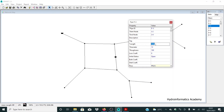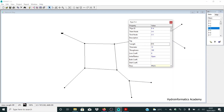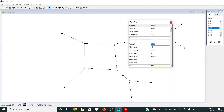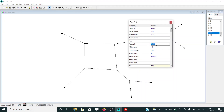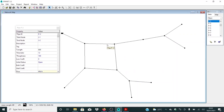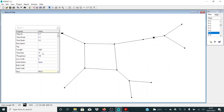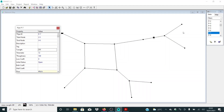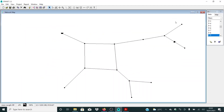Continuing with pipe lengths: 600 m, 600 m, 618 m, 260 m, 250 m, 150 m, 200 m, 218 m, 250 m, 270 m, and 150 m. With pipe lengths now assigned, the next step is to assign base demand at the end junctions.